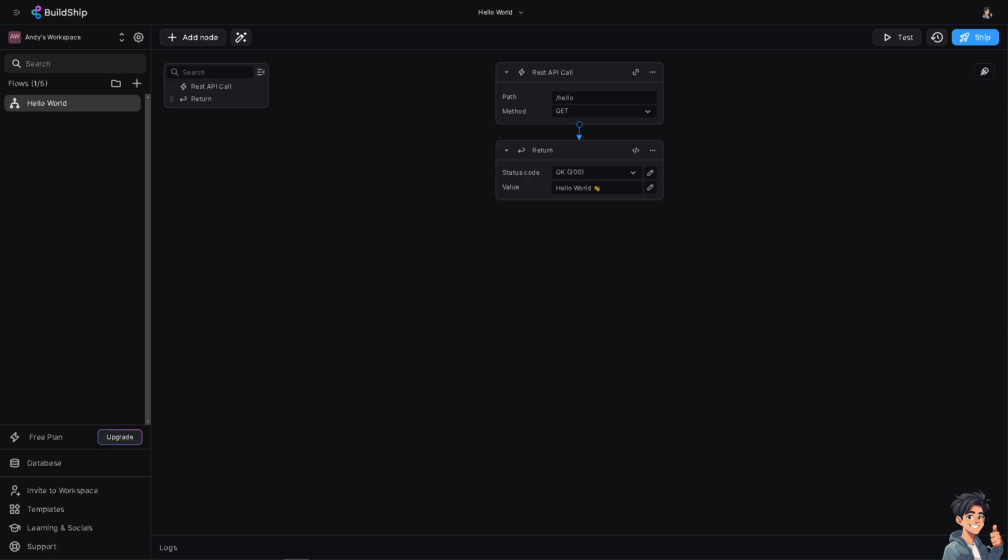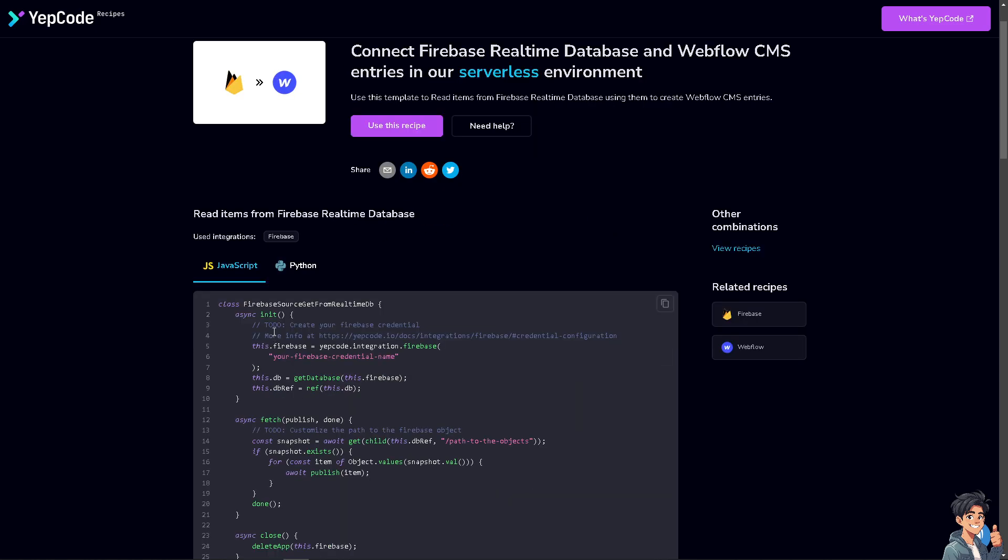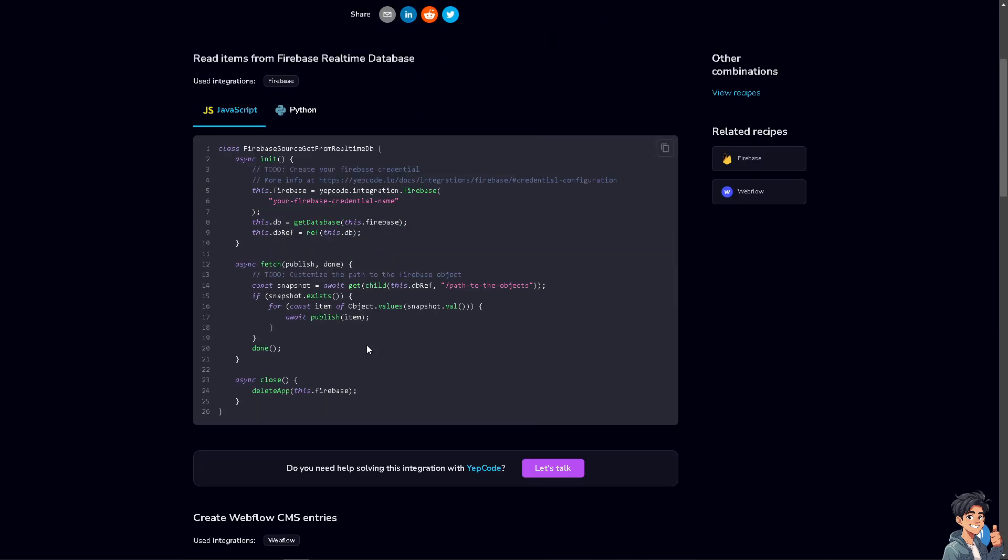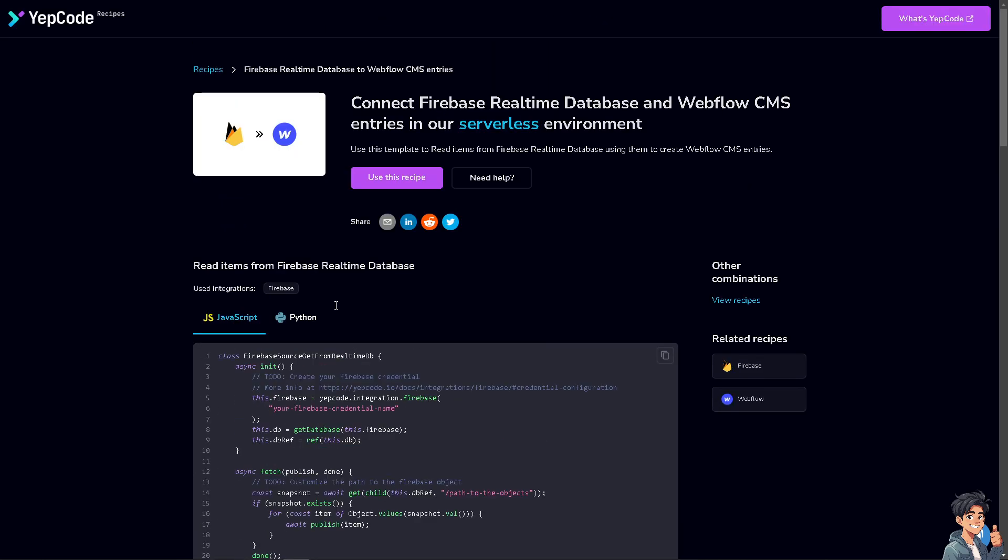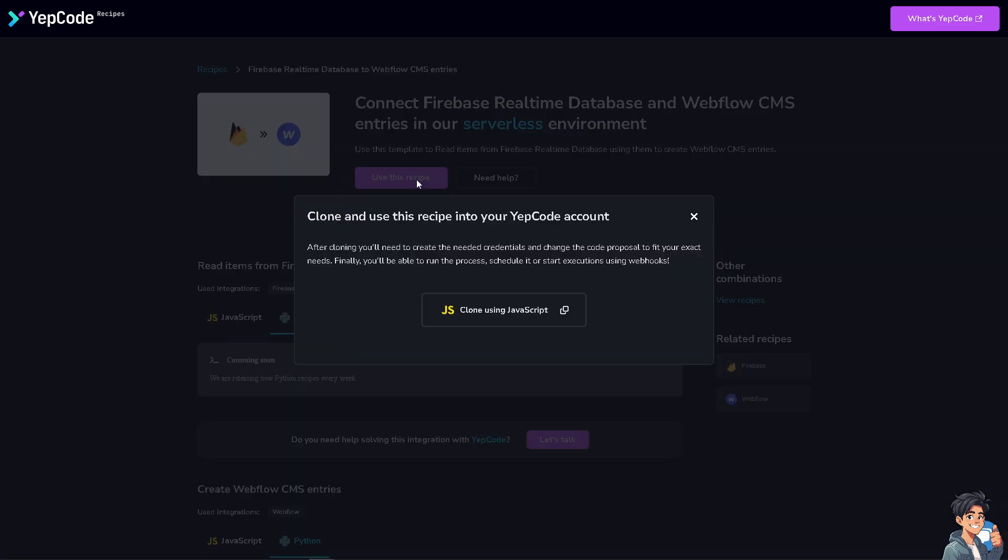Another platform that you might want to check into is YepCode. But make sure you have the technical expertise on dealing with YepCode because although you can connect Firebase Realtime Database and the Webflow CMS entries in a serverless environment, you might want to use this recipe. It requires coding background. If it's not meant for you, this is for those who have like a back-end developer kind of thing. But of course, we're just here to explore many options on how to link a Webflow collection to the Firebase Database. You can use JavaScript, Python. There's a lot that you can do. If you click on use this code, you can clone and use this recipe into your YepCode account.